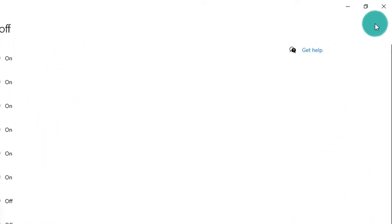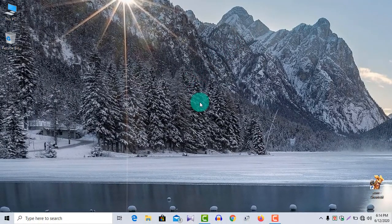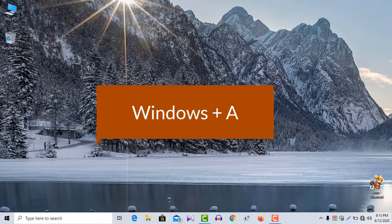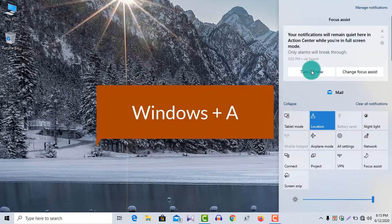Now take a look. The action center icon has vanished. If you wish to open the action center, you will have to press Windows plus A at the same time.